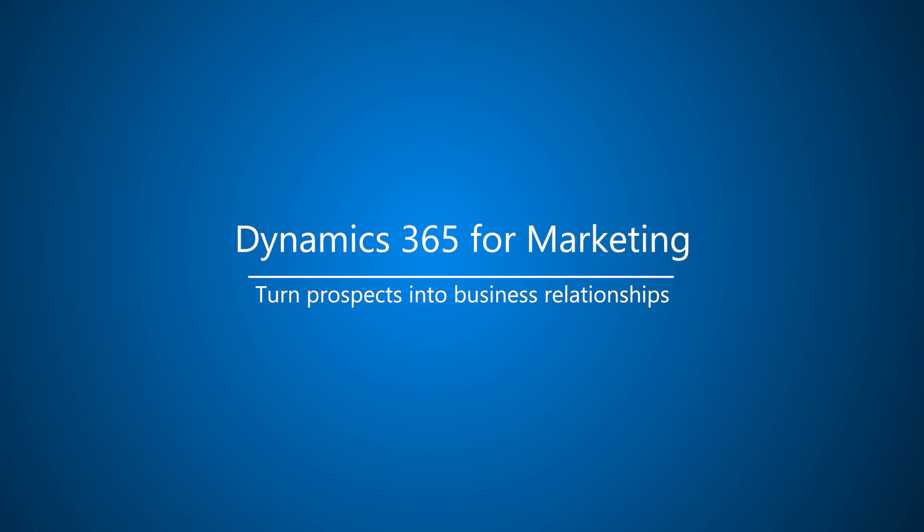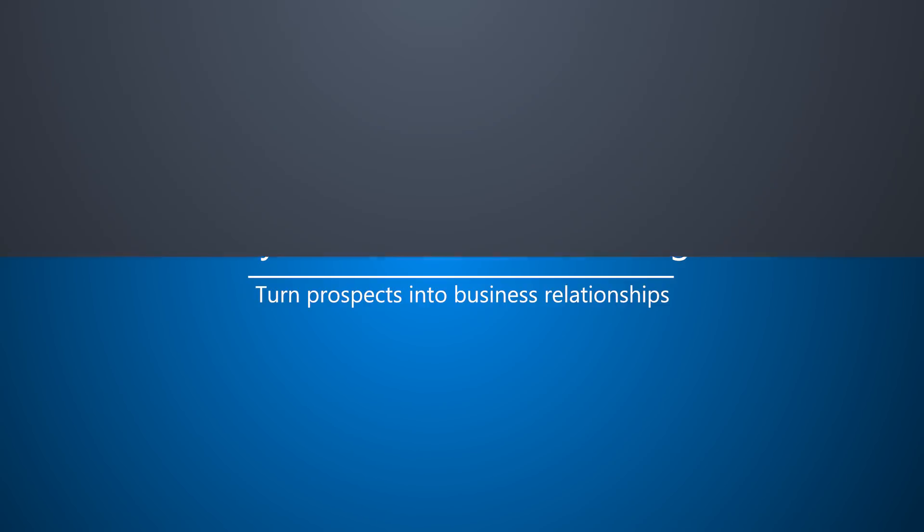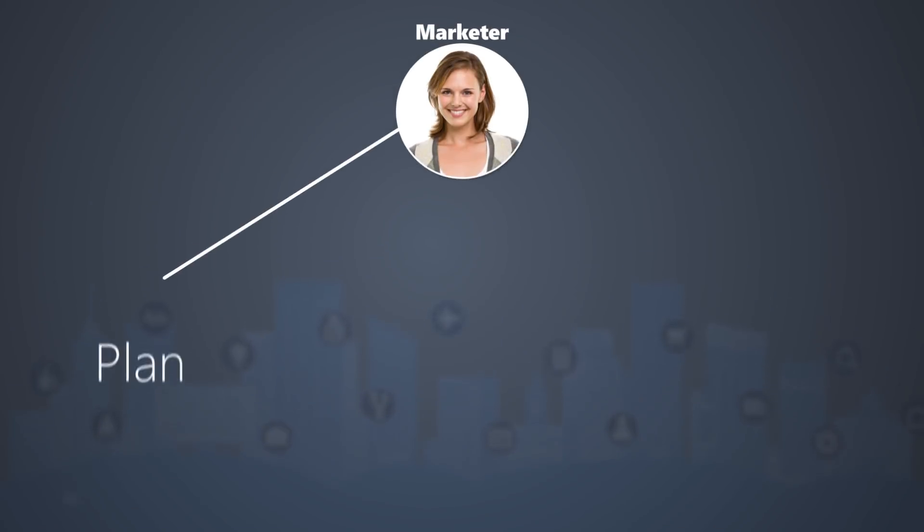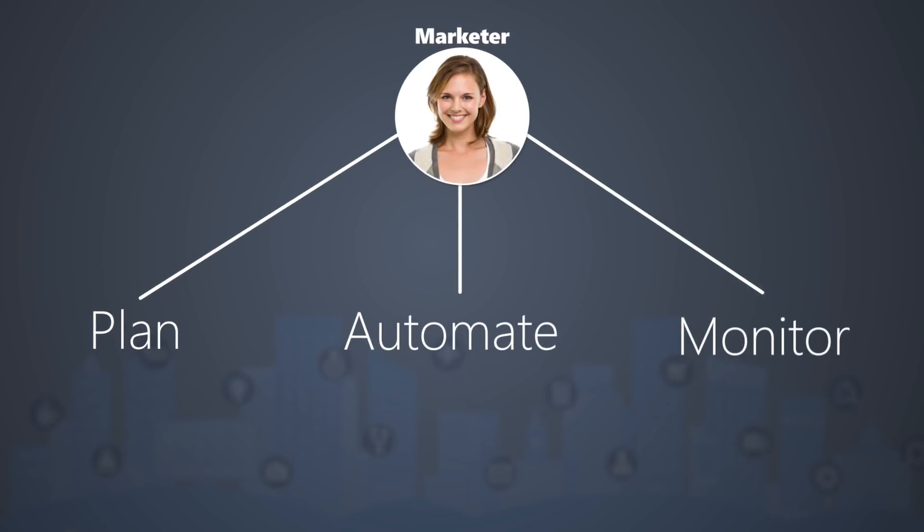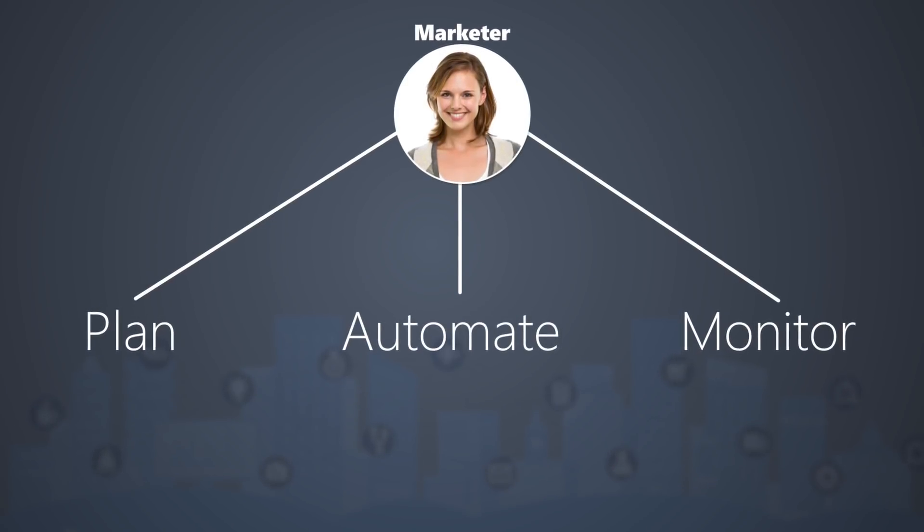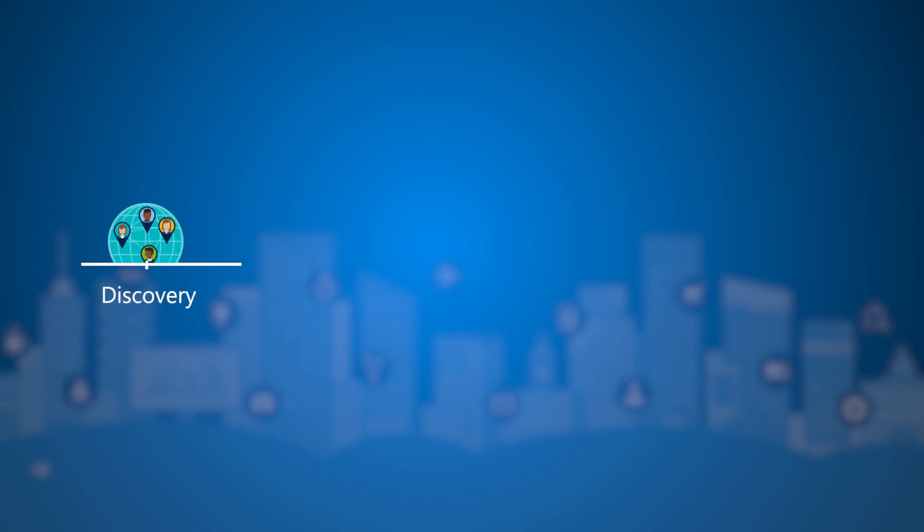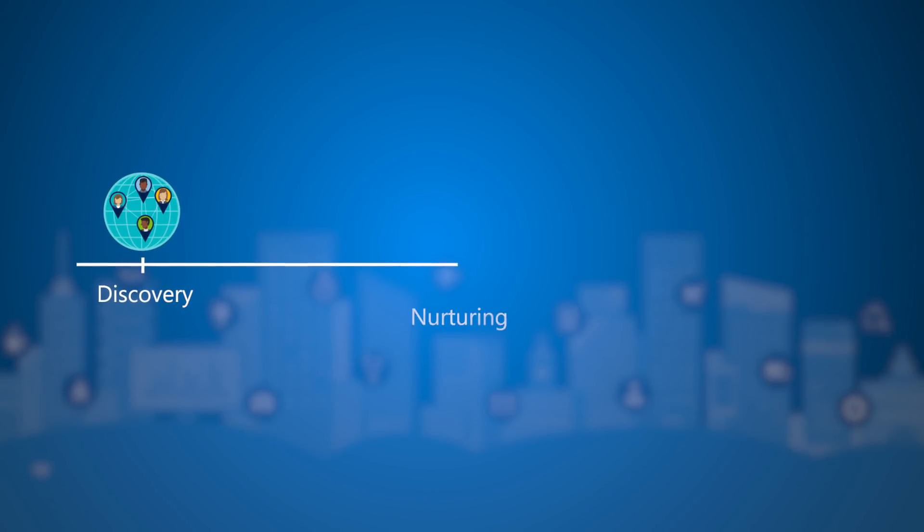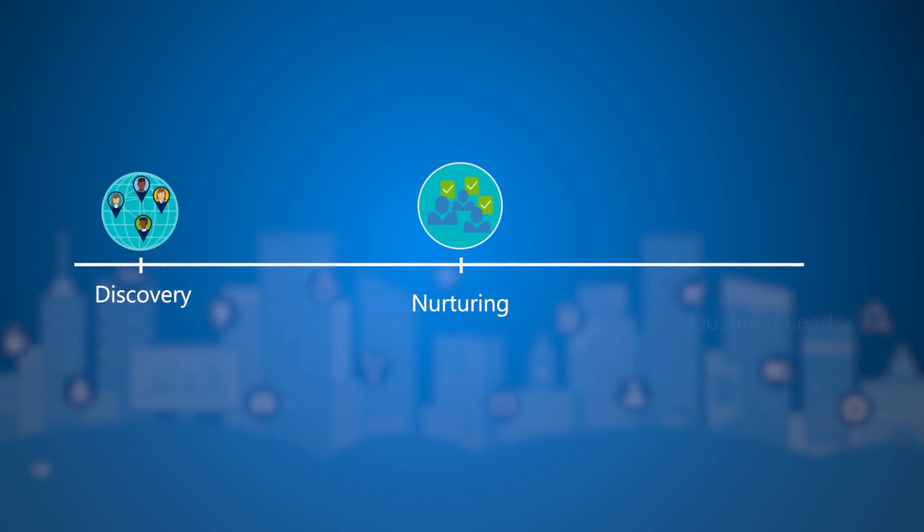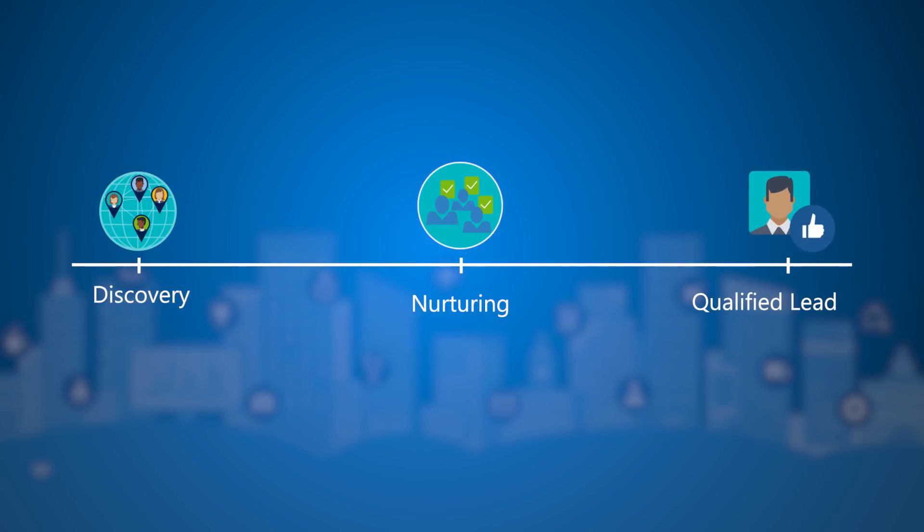Dynamics 365 for Marketing helps you plan, automate, and monitor the full customer journey as prospects travel from discovery through nurturing and onward to become marketing qualified leads.